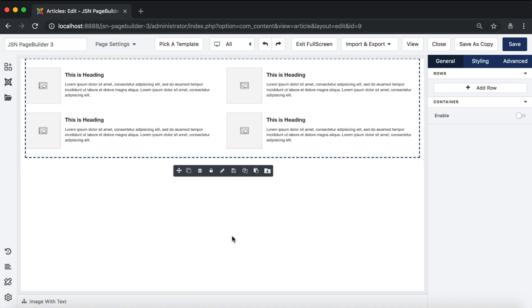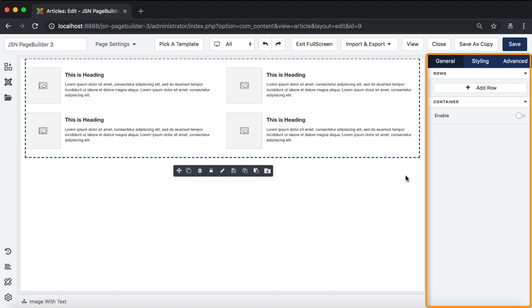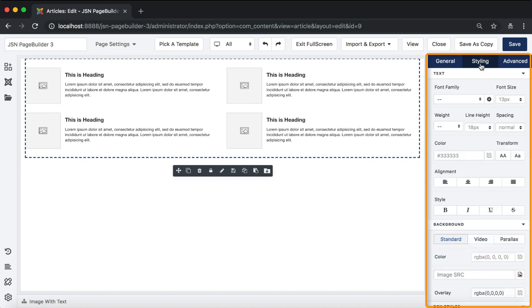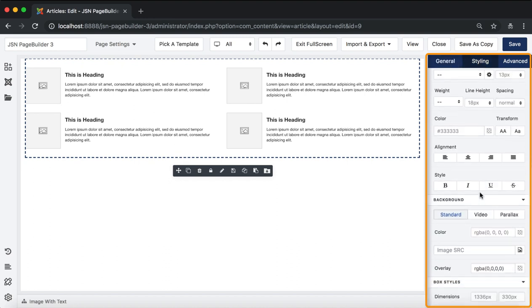The last area is the element inspector on the right of the page editor. Here you can edit the settings and stylings of the element with three tabs: General, Styling, and Advanced.